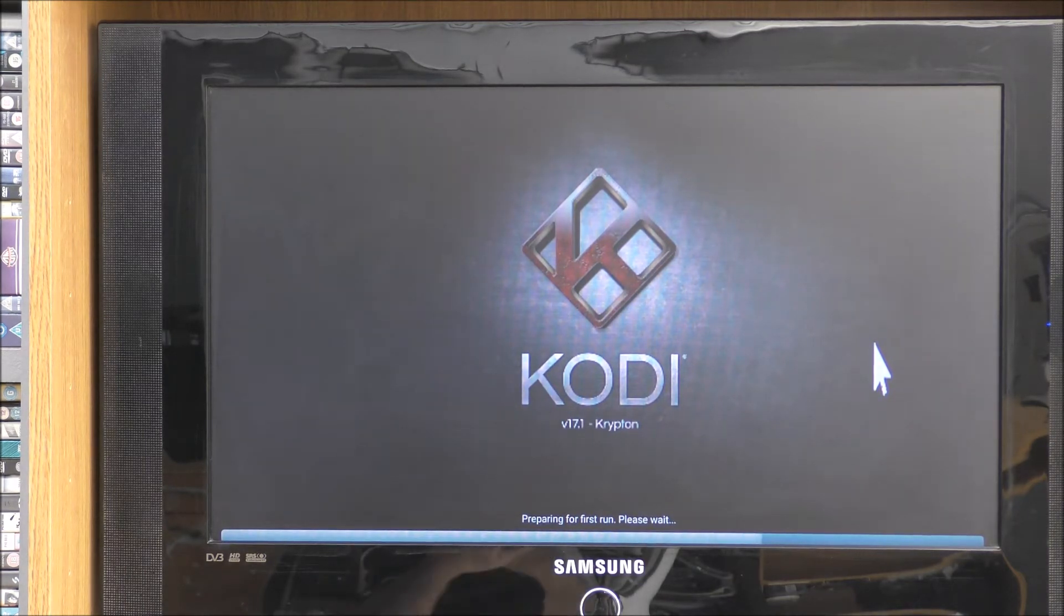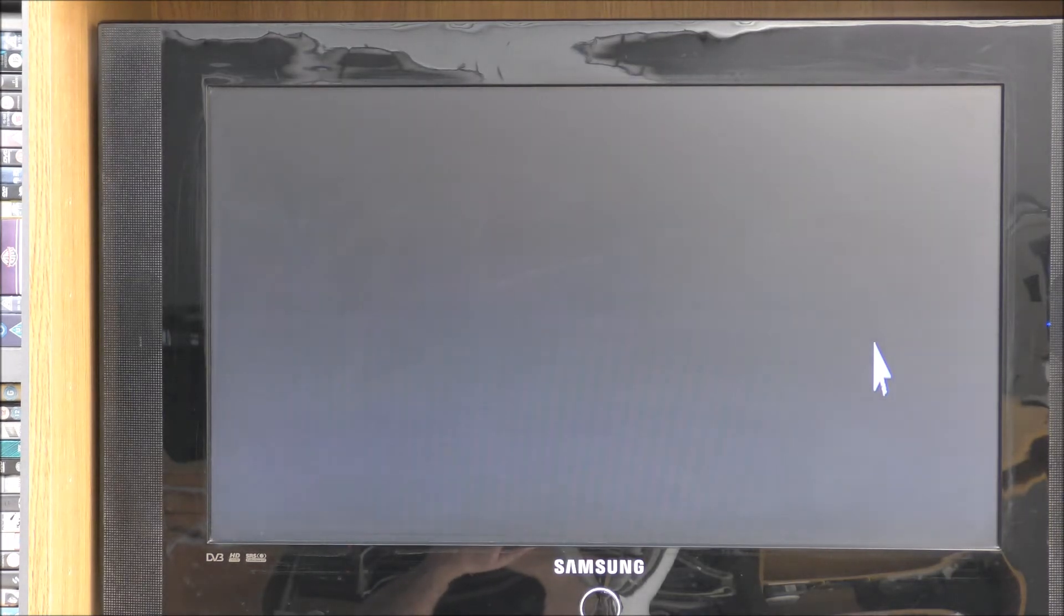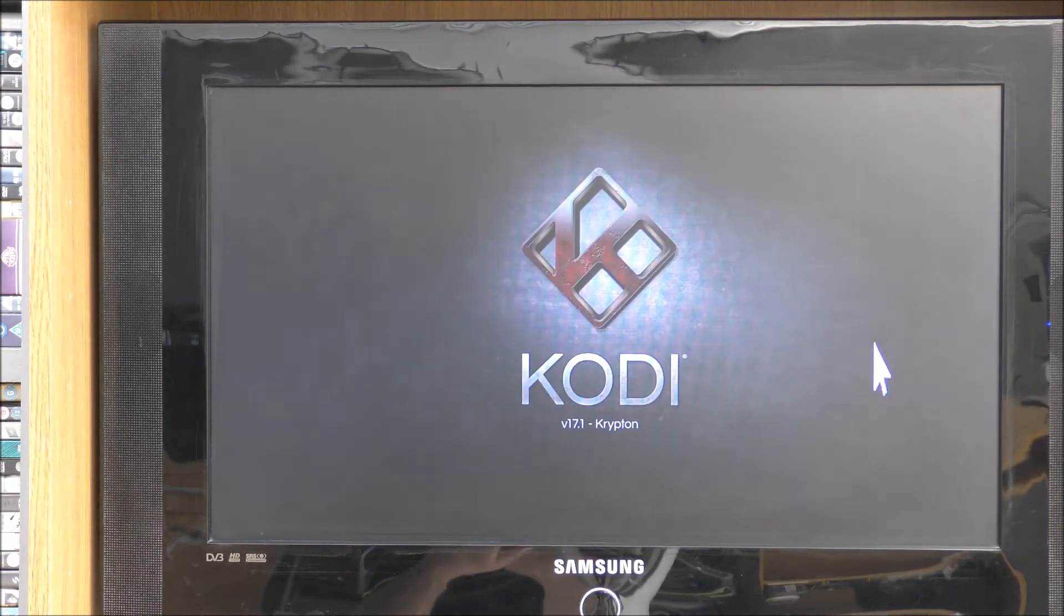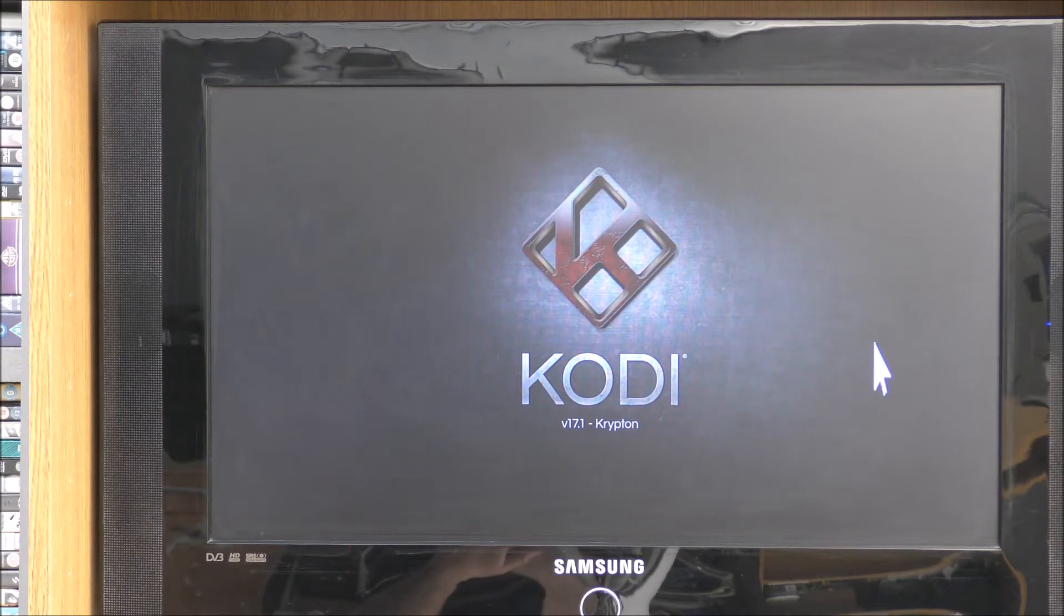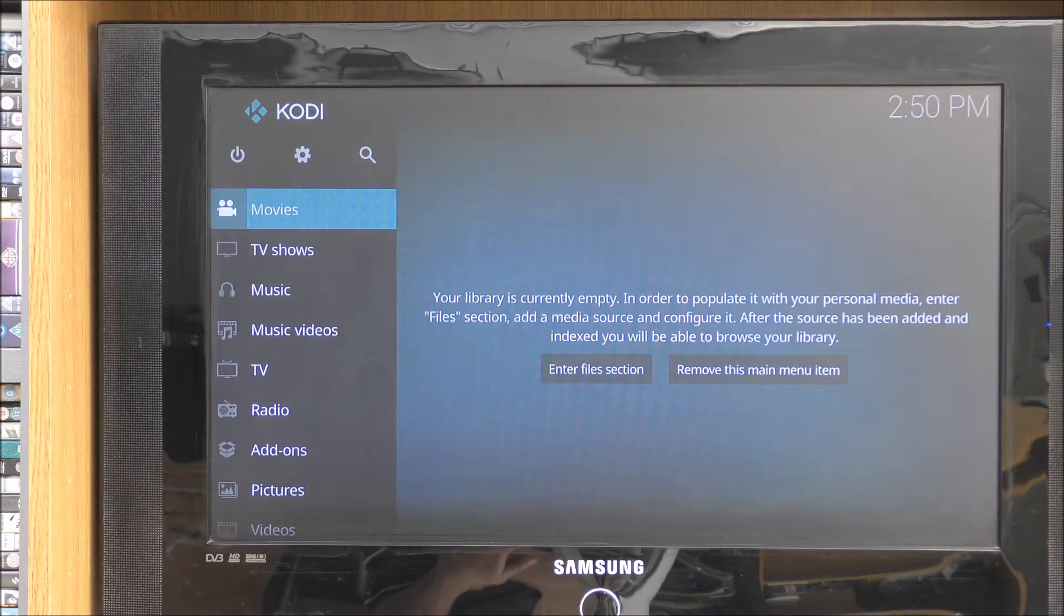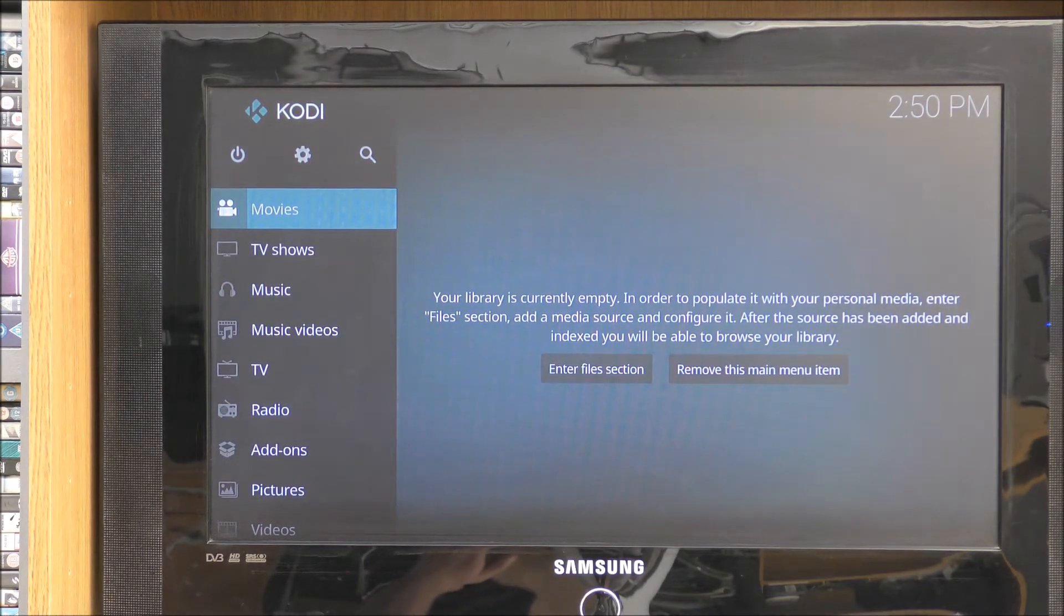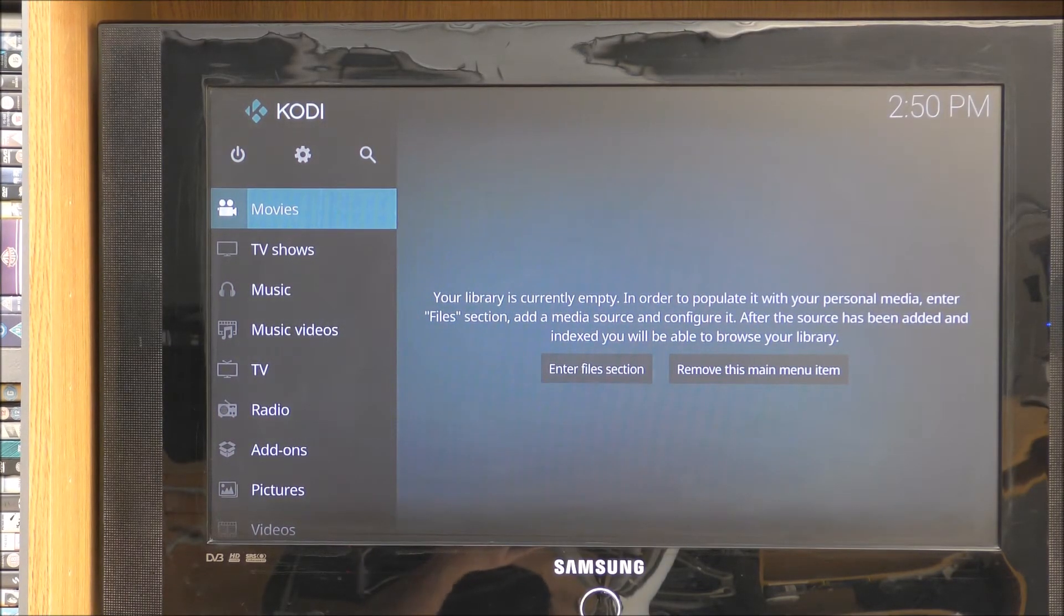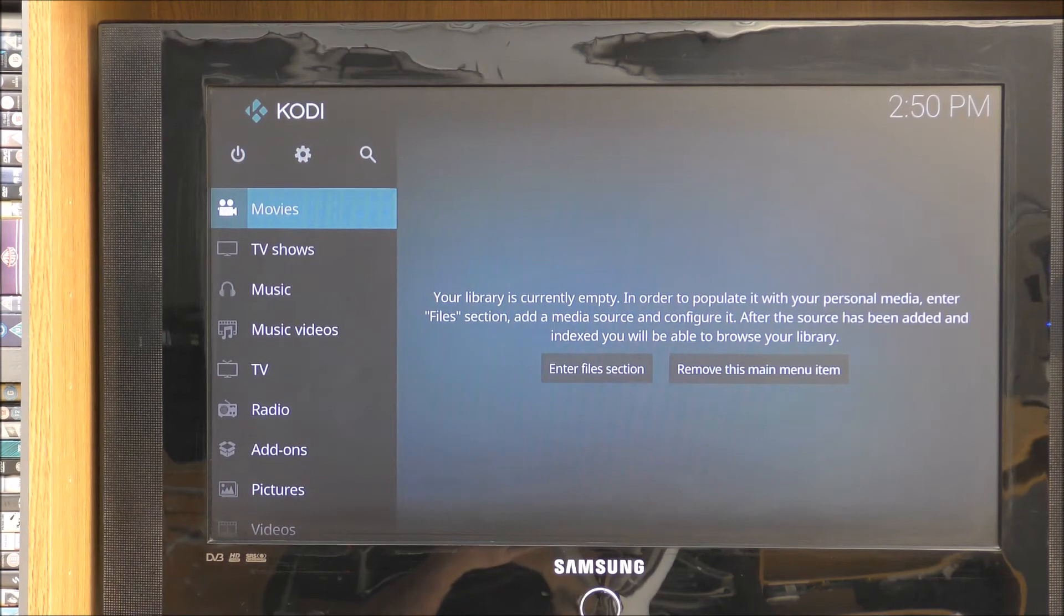Right. So when it's finished all you need to do is open it up, and it should say 17.1. Just to let you know if you have any problems installing after this, any part of the video, if you have any problems installing your Kodi, try uninstalling it through the apps because it might be that that's causing the problem.